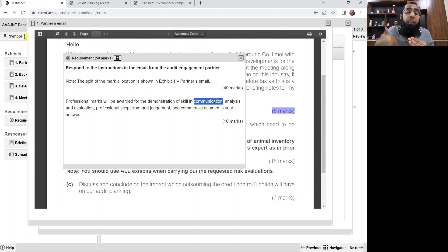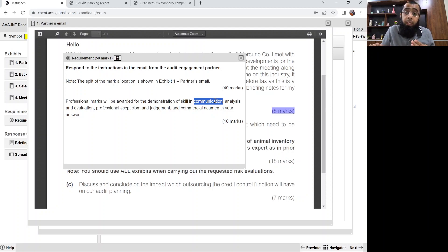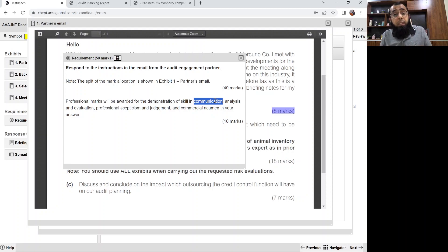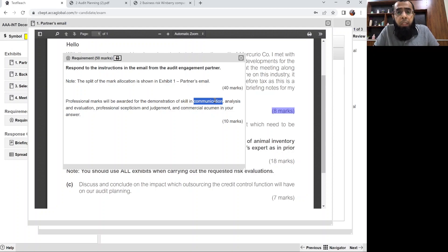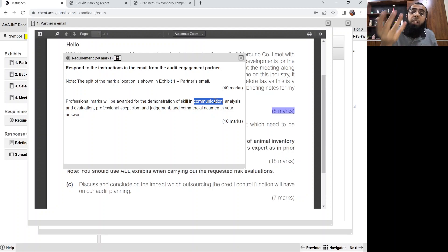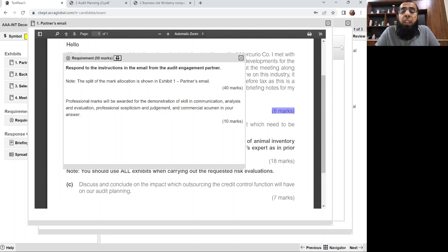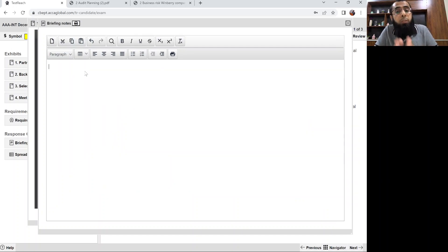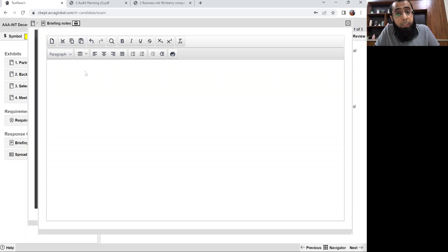For the communication skill, let's develop the briefing notes format as we also did in the Winberry Company question. Our question name is Mercurio Company — we are developing briefing notes. In question number one of Advanced Audit and Assurance, you will always be drafting briefing notes. For briefing notes, you first copy the address details — To, From, Subject and Date. Since we are replying, we switch the From and To tabs: the audit manager shifts to From, and Ted Hastings moves to To. In the subject, add 'Re:' for reply.